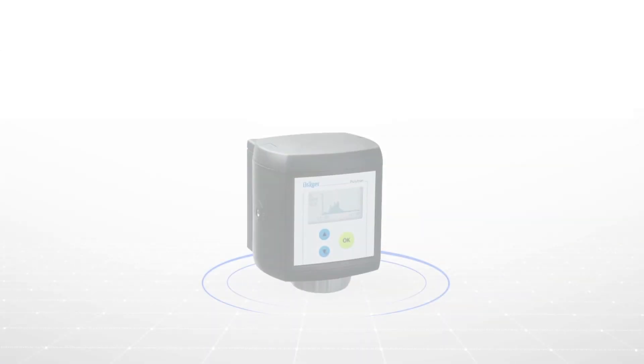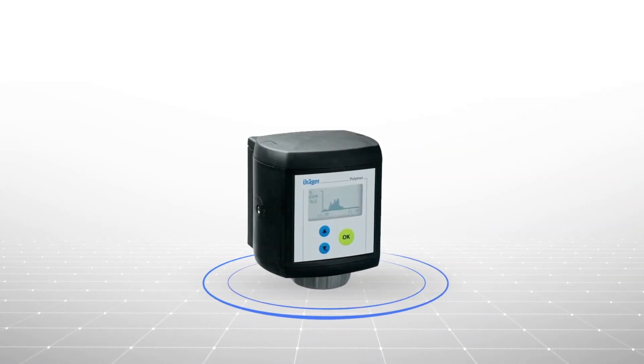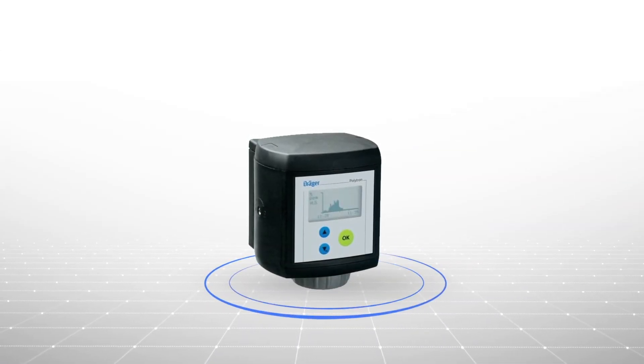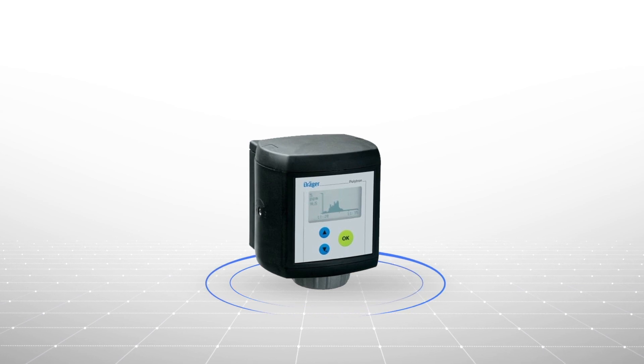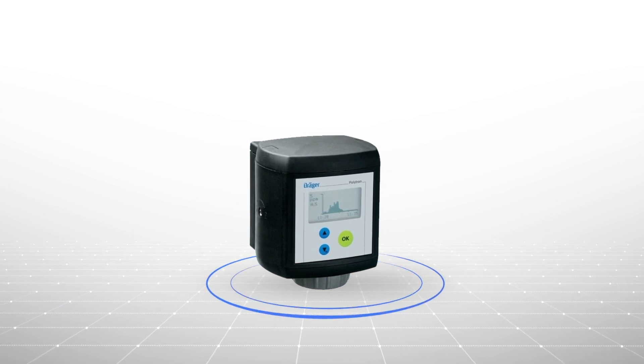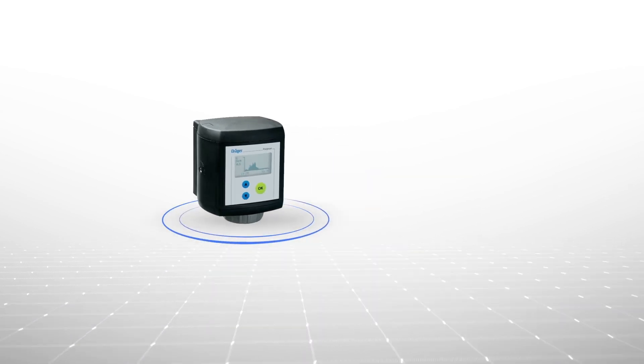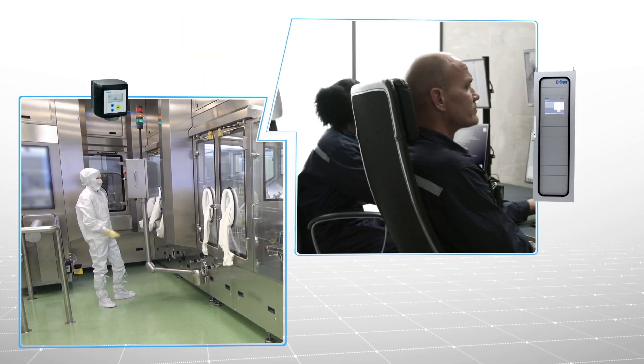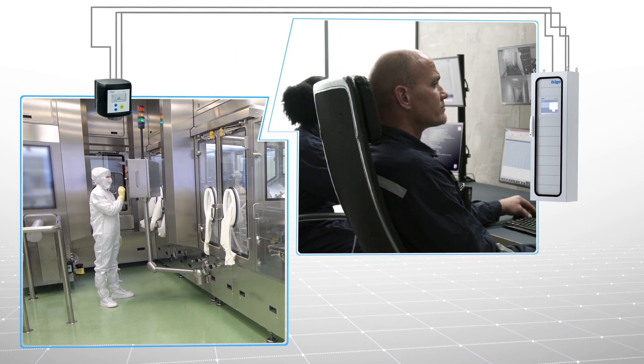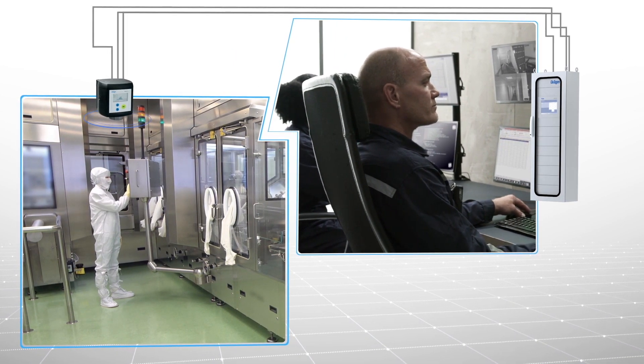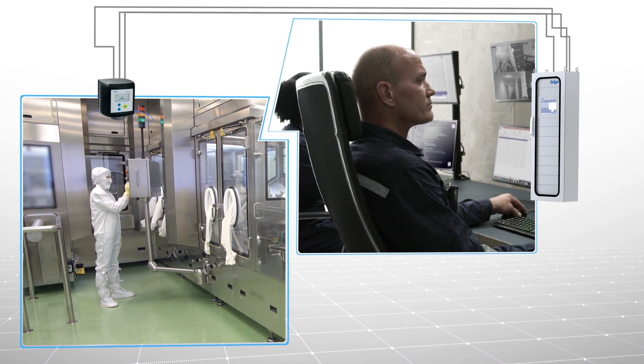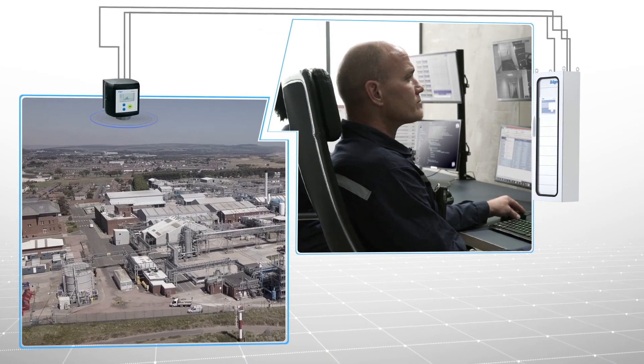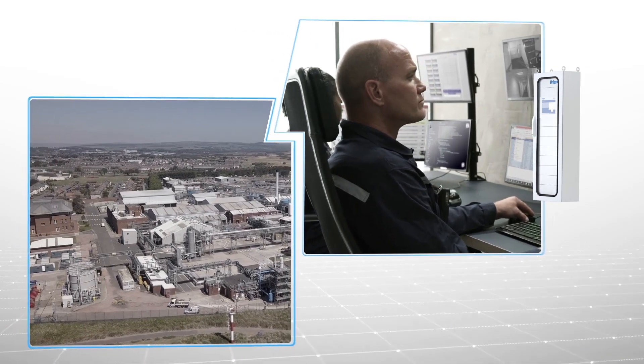Due to the extreme accuracy of our German-manufactured Draeger sensors, the Polytron 7000 is the preferred solution for monitoring hydrogen peroxide in pharmaceutical facilities. When the Polytron detects hydrogen peroxide, it will alert the Regard 7000 in the control room.